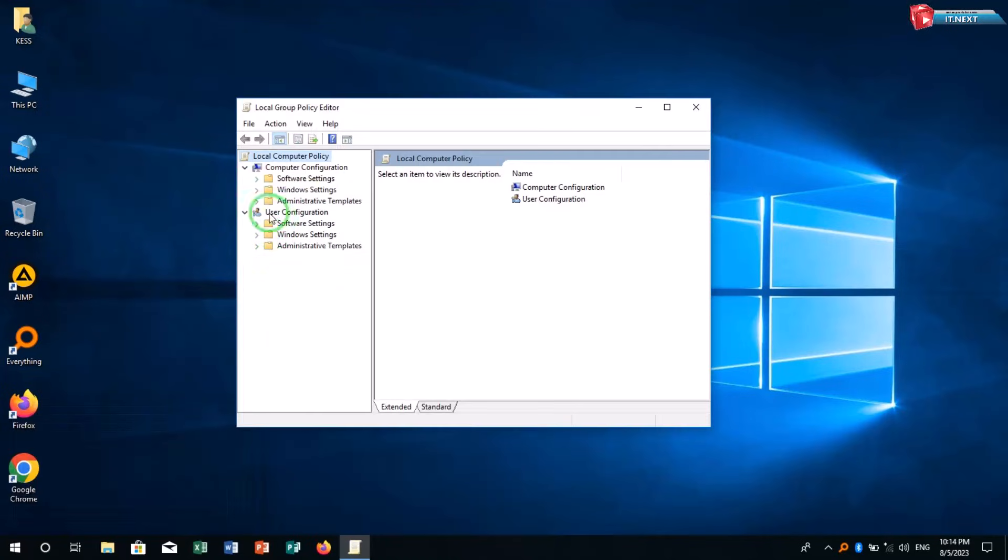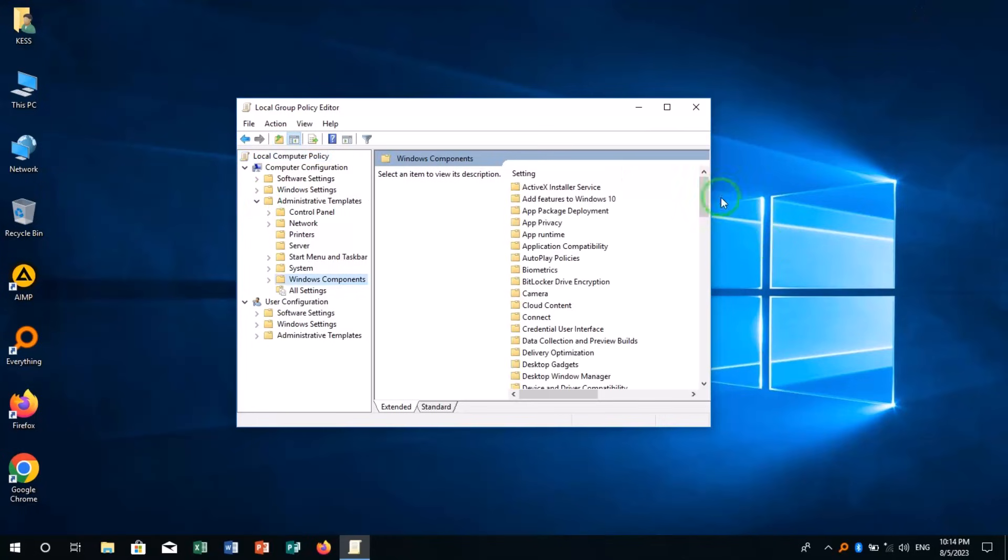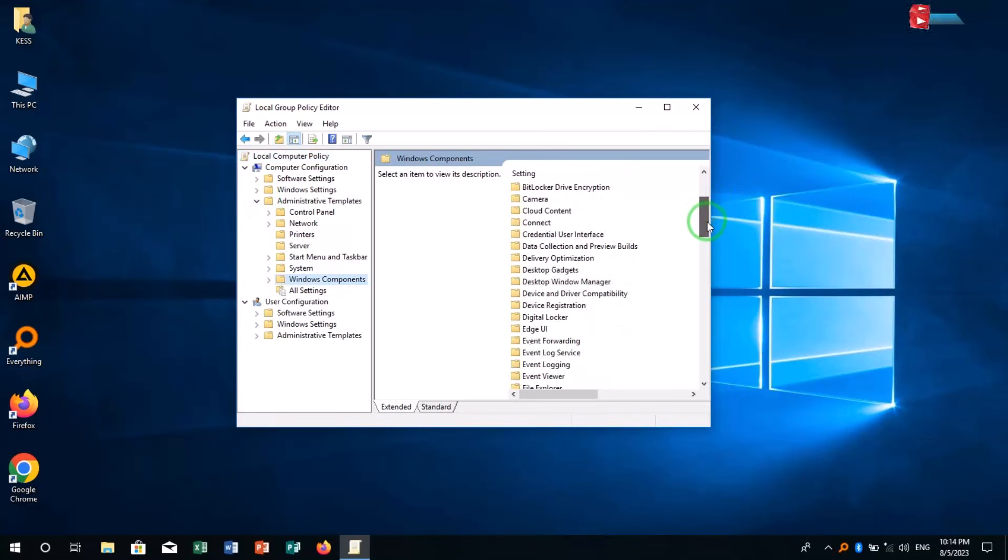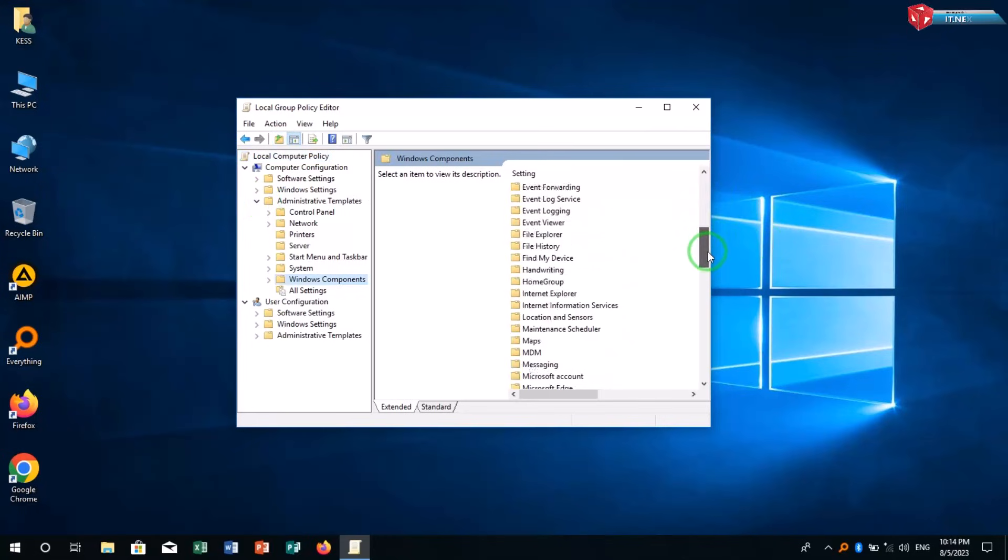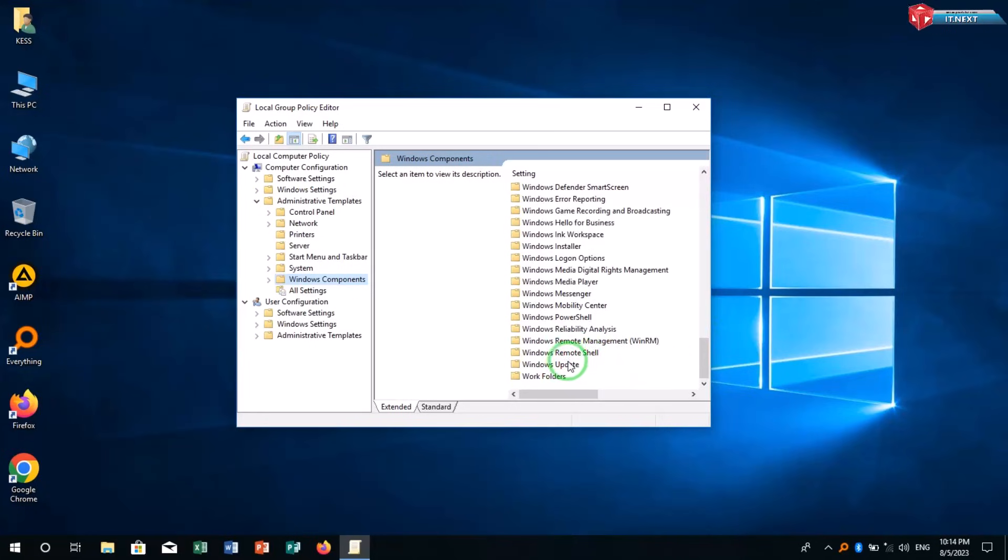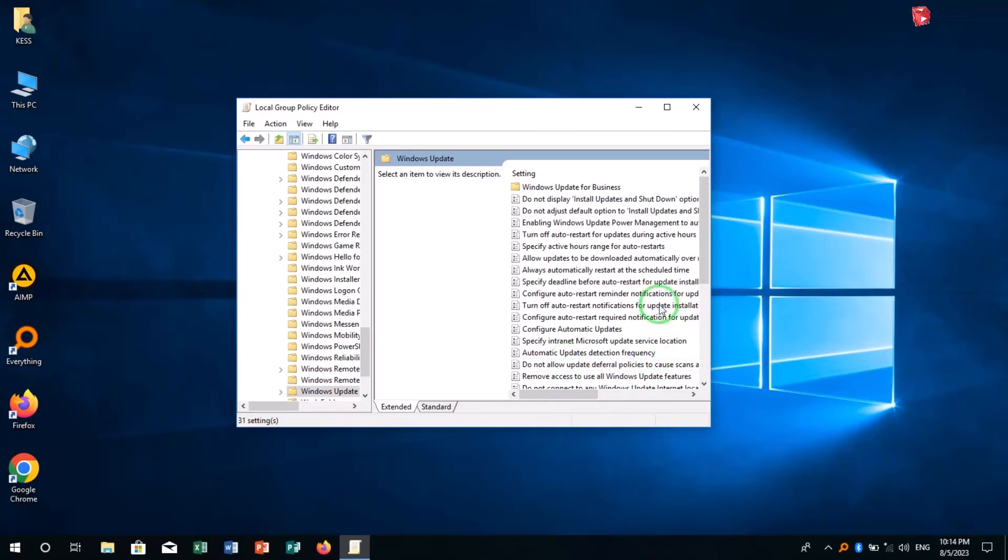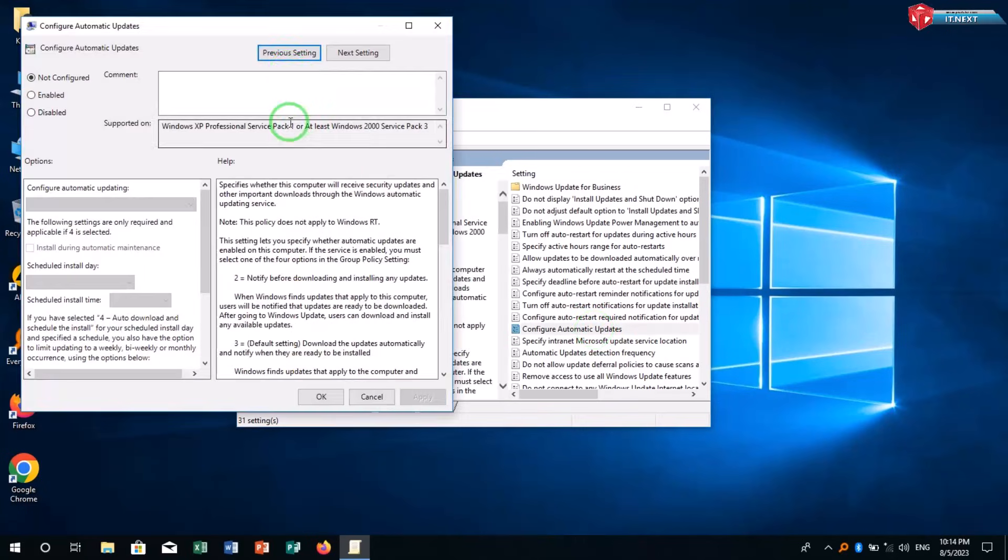Under local group policy click on administrative templates, move down and click on Windows update. Click on configure automatic updates, double-click to open.